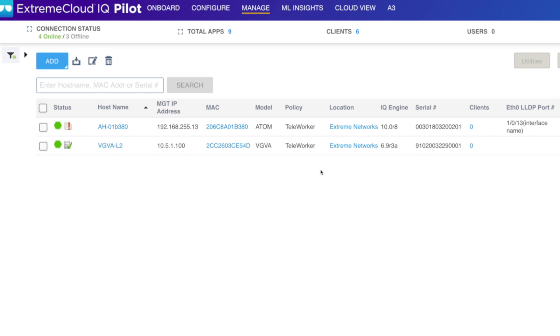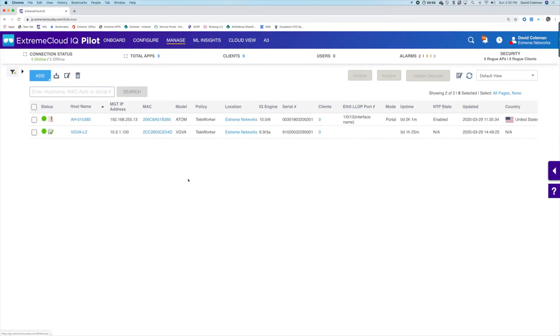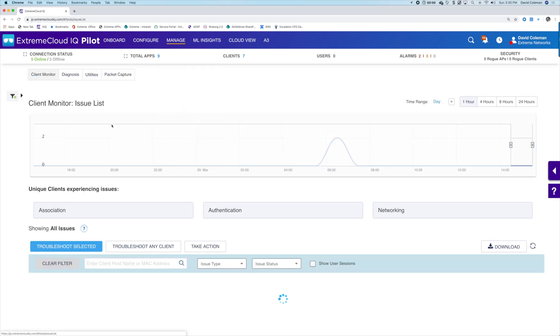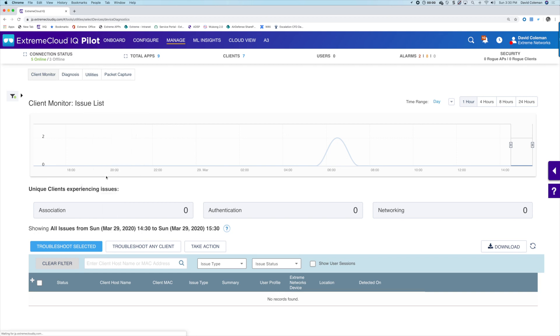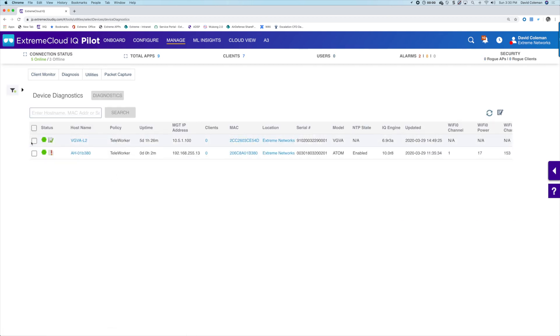and then it contacts Extreme Cloud IQ, downloads the teleworker network policy, and the device sets up the VPN tunnel without any additional effort from the remote worker, which tells me this new remote user is off to the races.